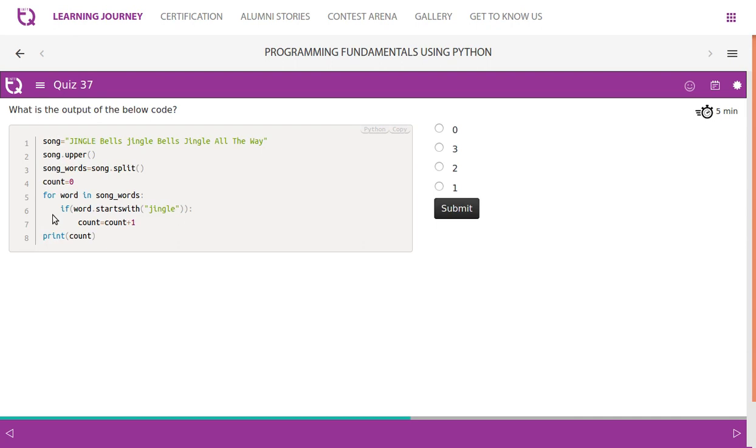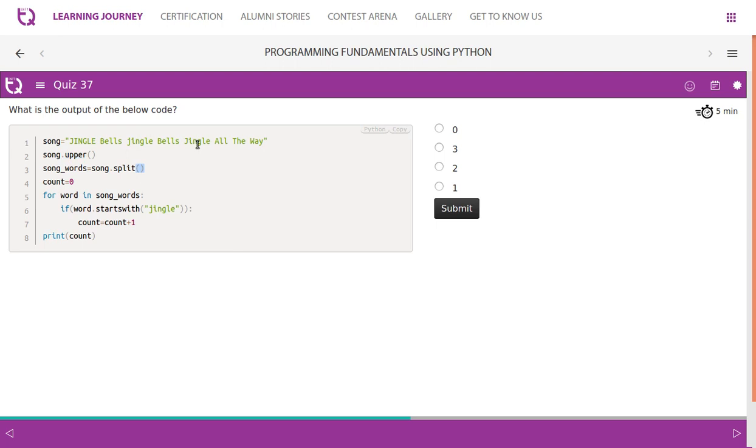What is the output of the below code? Song has 'jingle bells jingle bells jingle all the way'. So we convert the entire thing into upper, then we split. As I mentioned before, if you use split, all the empty space will be taken - 'jingle bells jingle all the way' - so word by word it will be taken and stored in the song_words list. We take a count.